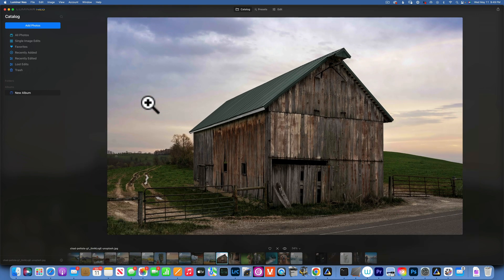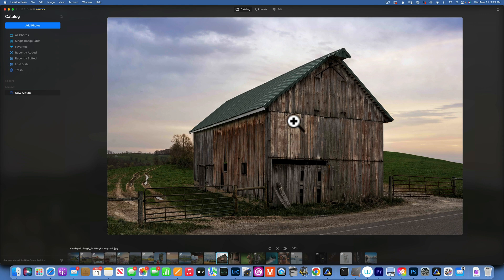The cool thing about Mask AI is that it detects up to nine separate elements in photos: people, skies, architecture, transportation, water, flora, mountains, natural ground, and artificial ground. Of course, in an image where we do not have people, it will not detect people or any other elements not present in the image.